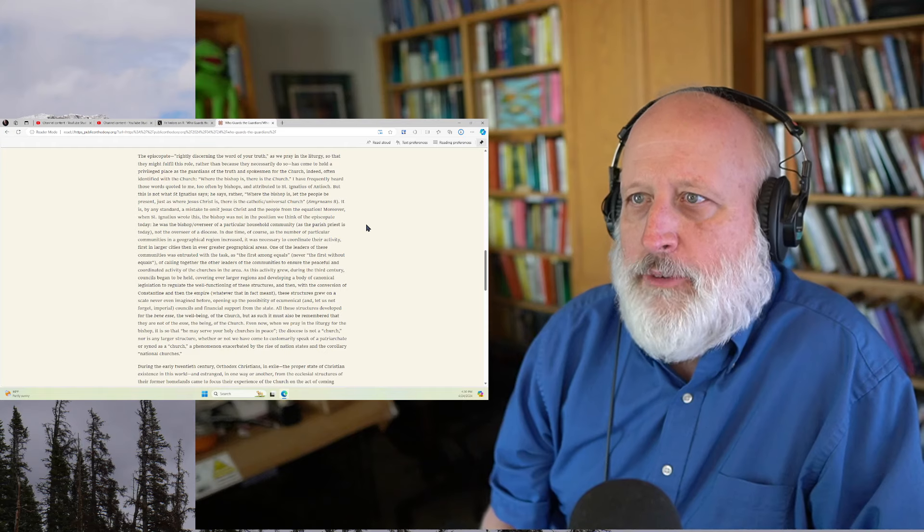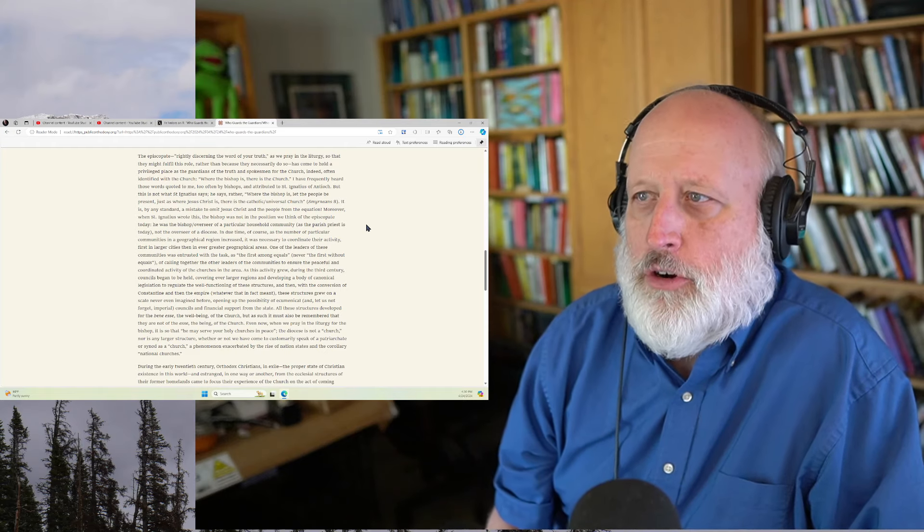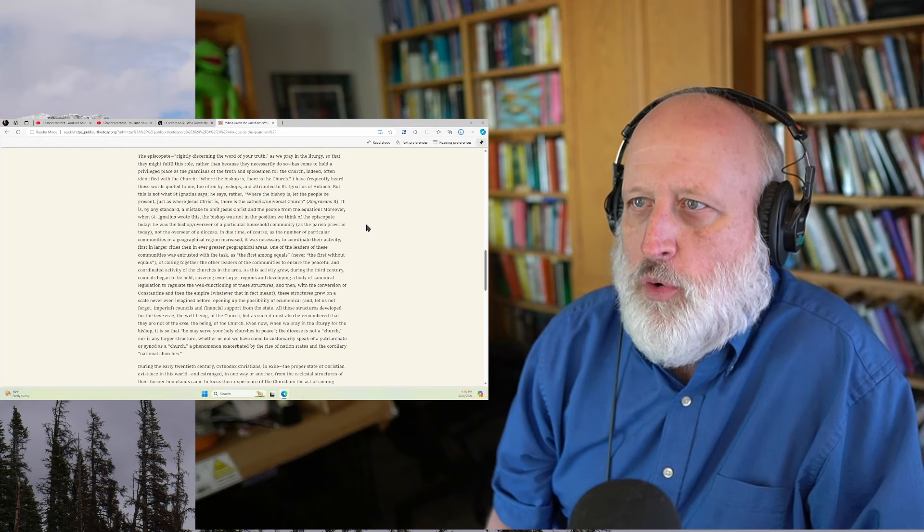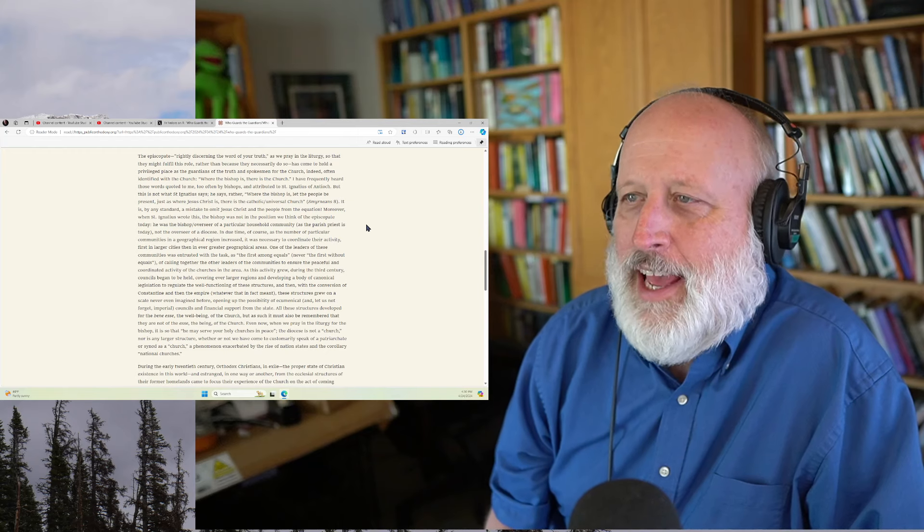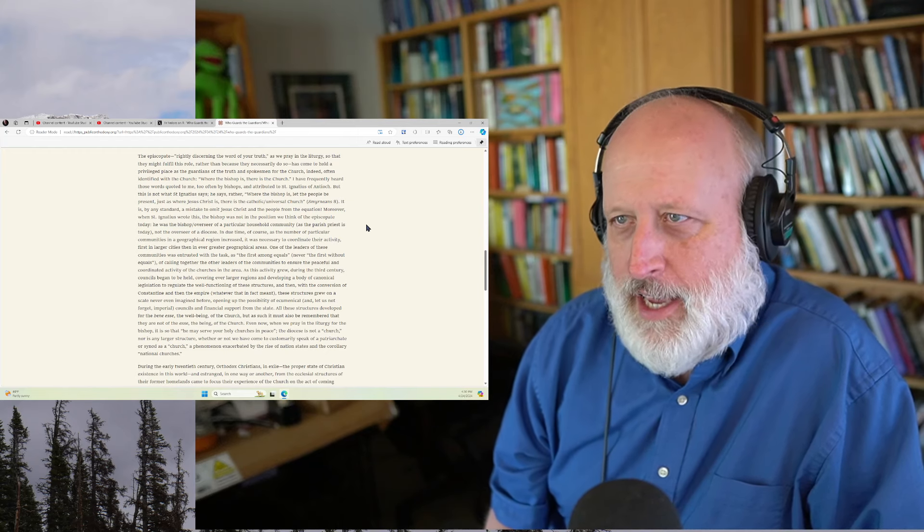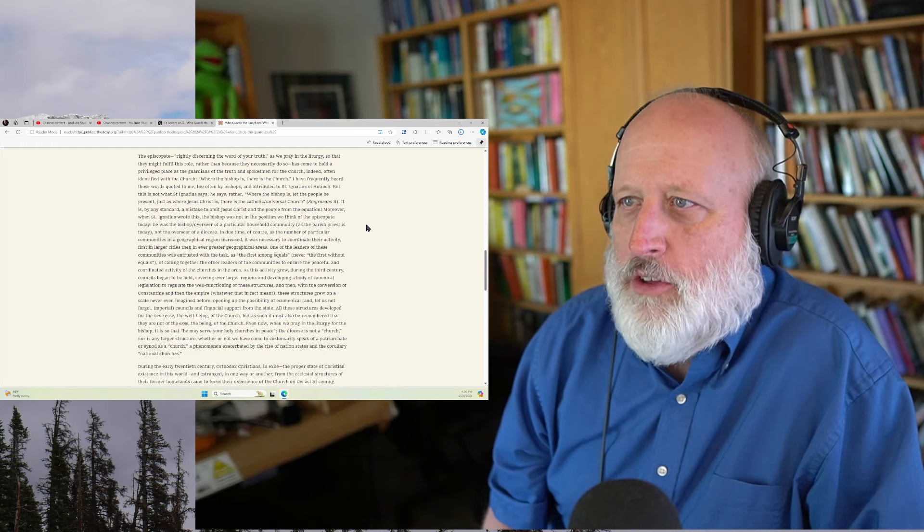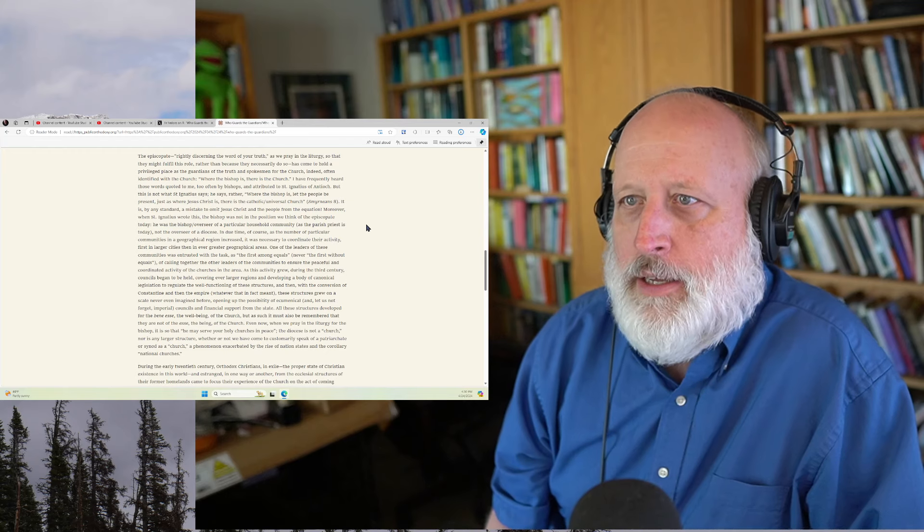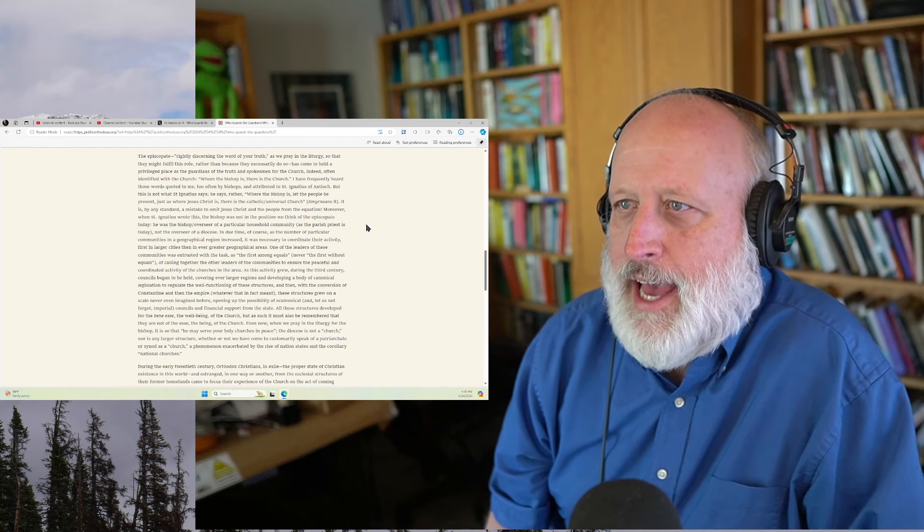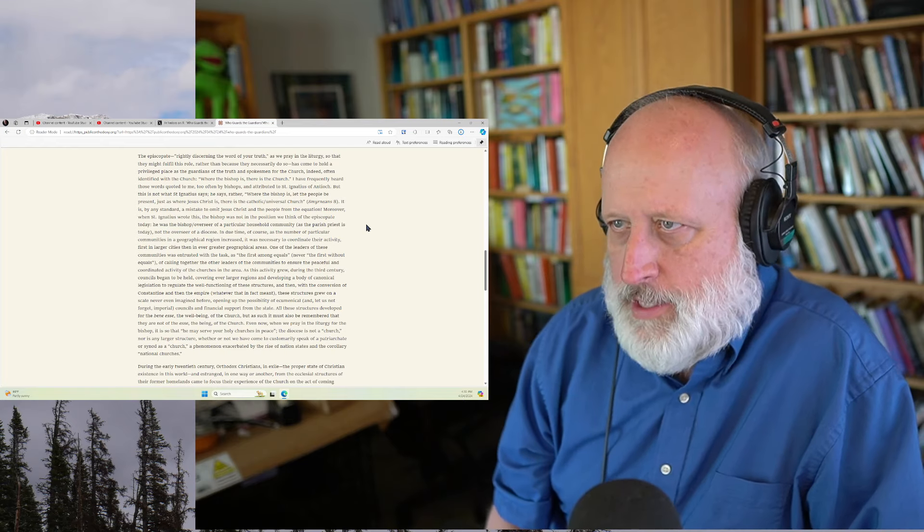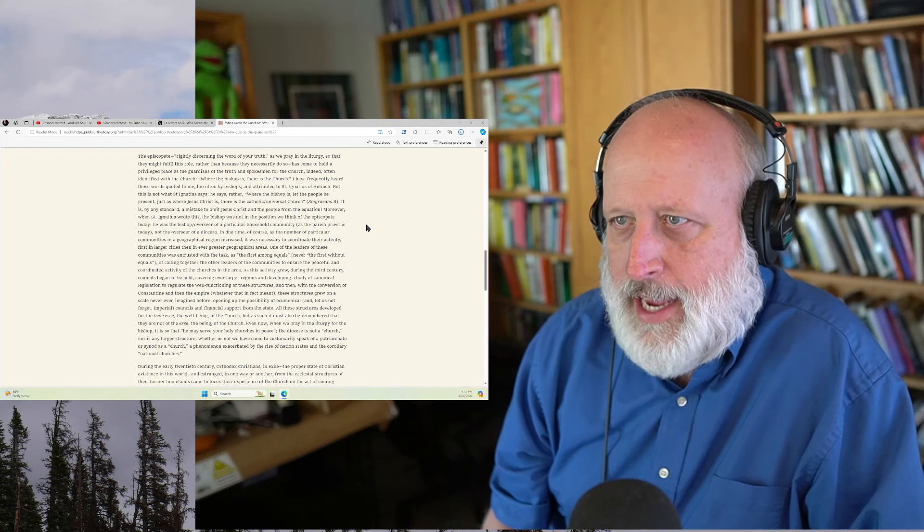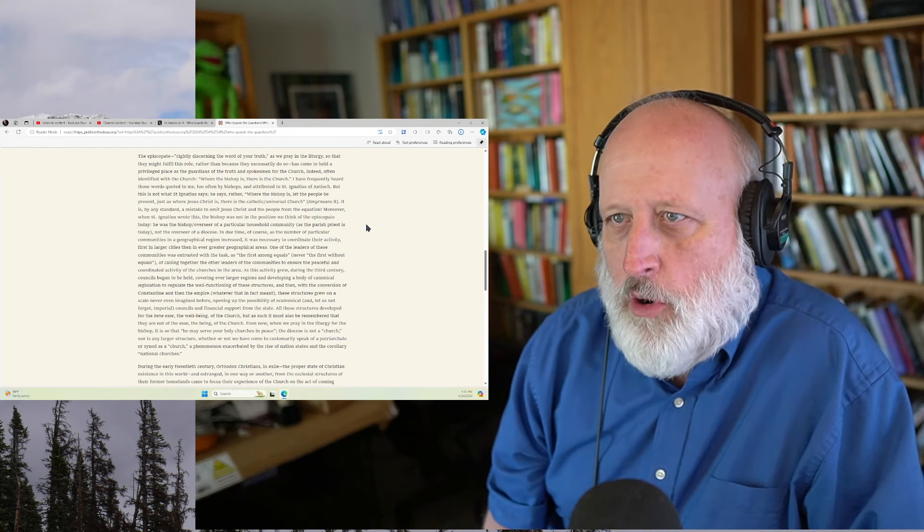Indeed, often identified with the church. Where the bishop is, there is the church. I frequently heard those words quoted to me too often by bishops and attributed to St. Ignatius of Antioch. But this is not what St. Ignatius said. He said rather, Where the bishop is, let the people be present, just as where Jesus Christ is, there is the Catholic Universal Church. It is by any standards a mistake to omit Jesus Christ and the people from the equation.